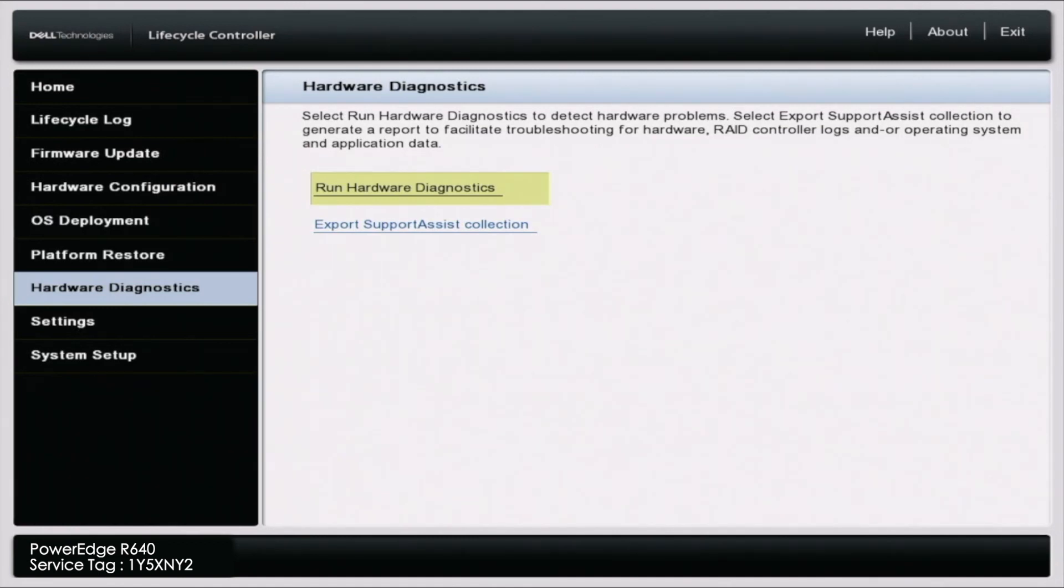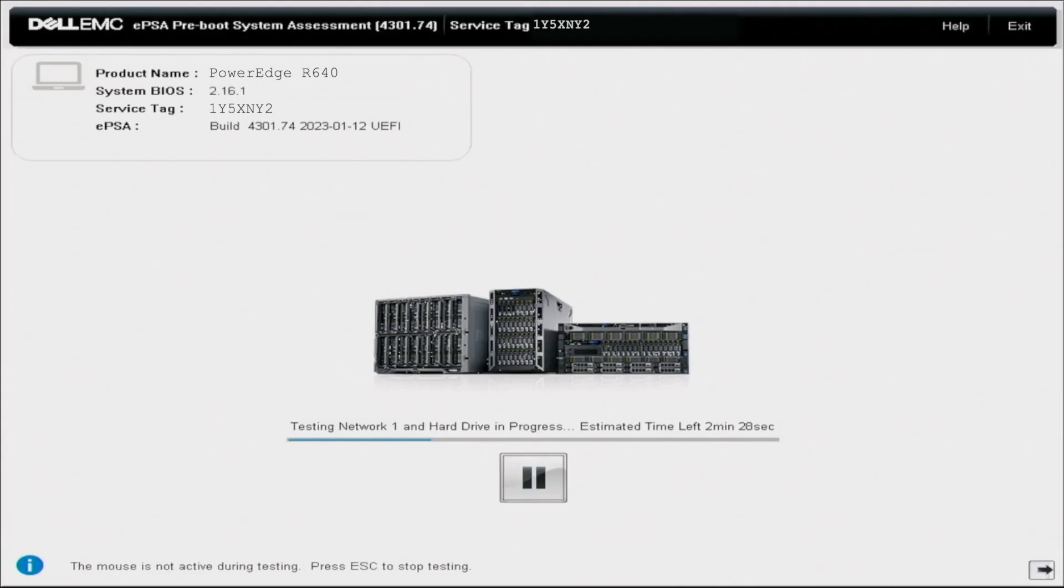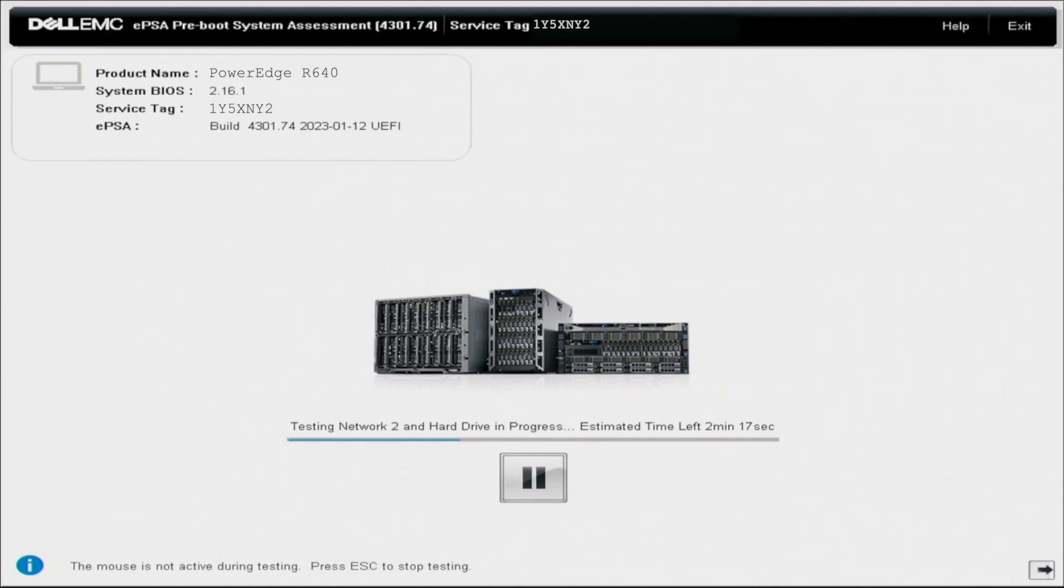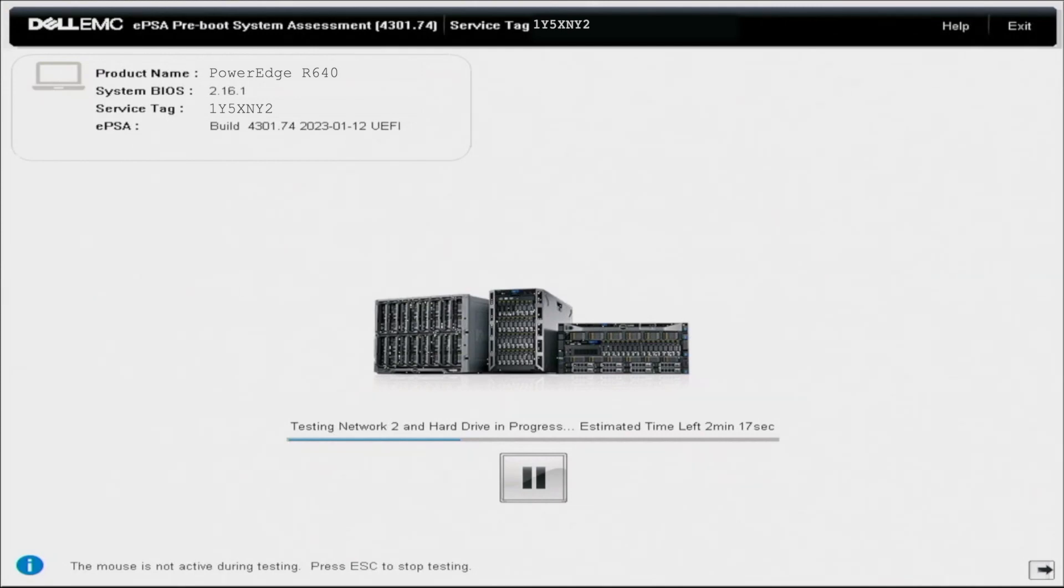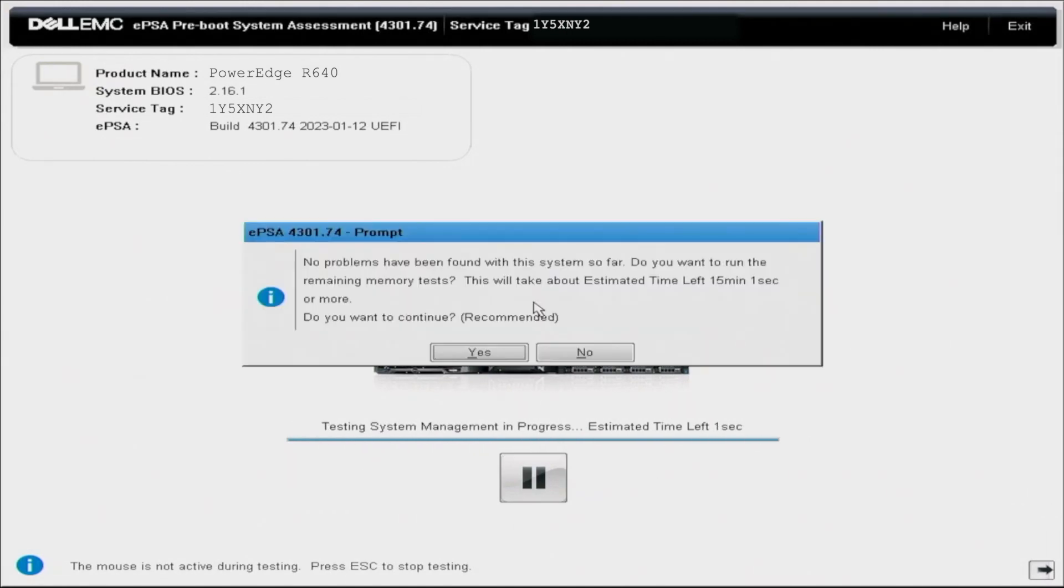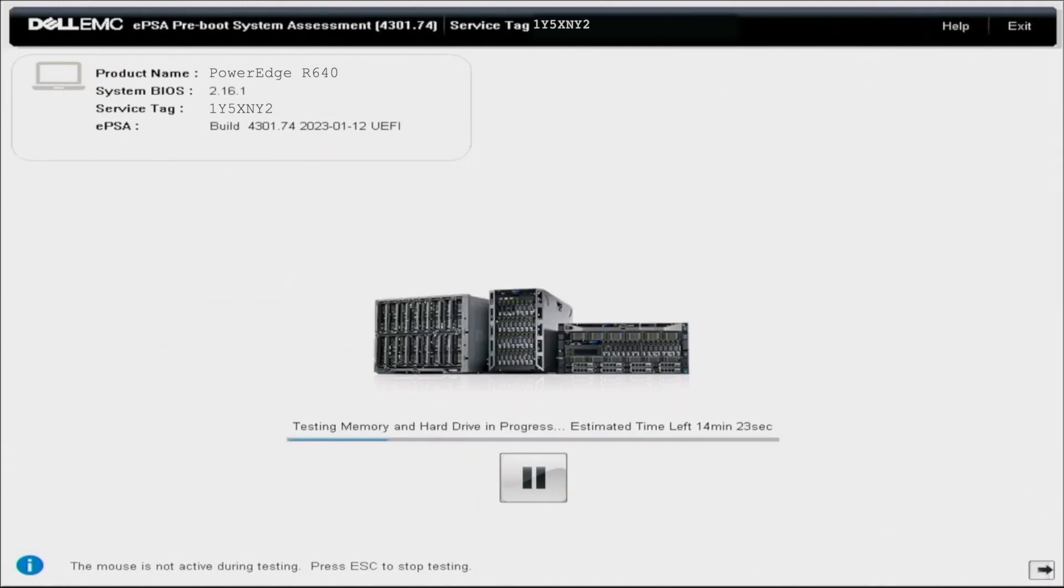So actually getting into Dell Diagnostics and actually running the test is pretty simple. We're just going to let these tests run. These tests can take several minutes up to several hours, so go ahead and just wait this out. If you're familiar with 12th gen and 13th gen Dell PowerEdge servers, you'll notice that this looks very different. In the 12th gen and 13th gen, you can actually see the different tests on the left hand side of the screen and you have a lot more information. But it's just going to go ahead and run through all of these tests. At the bottom, you can pause these tests if you want, and then you can also see what test specifically is running at that current time and an estimate of how much time is left. I'm going to go ahead and fast forward.